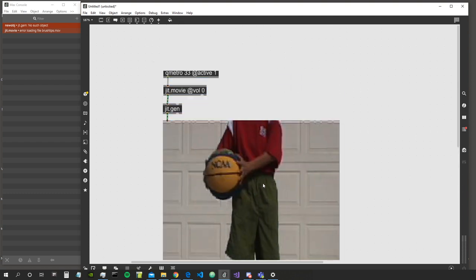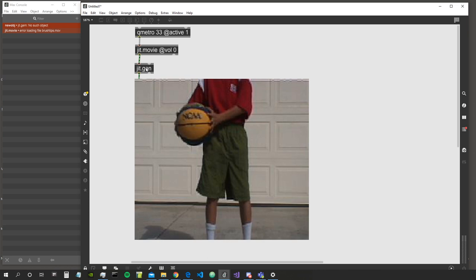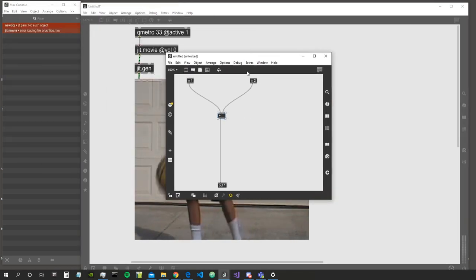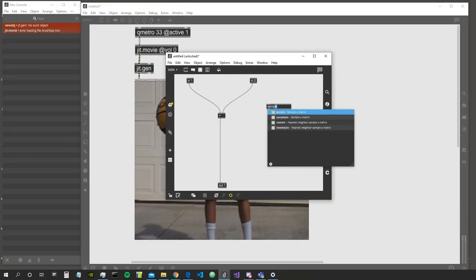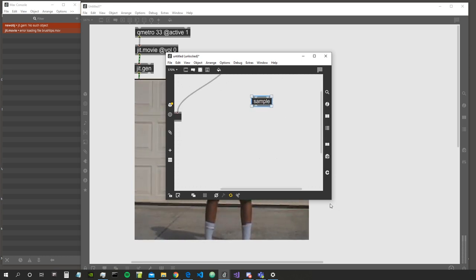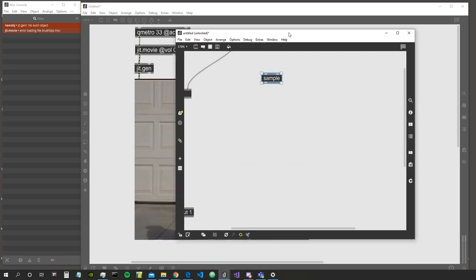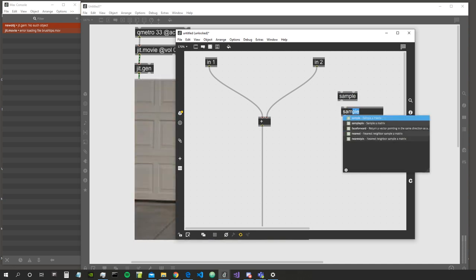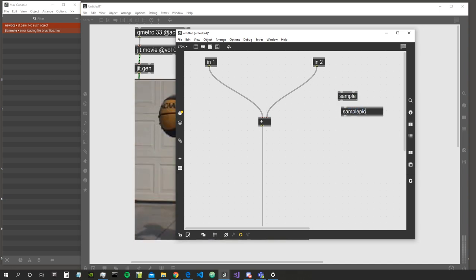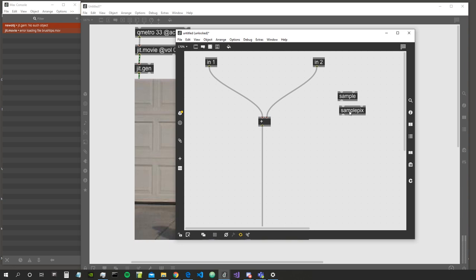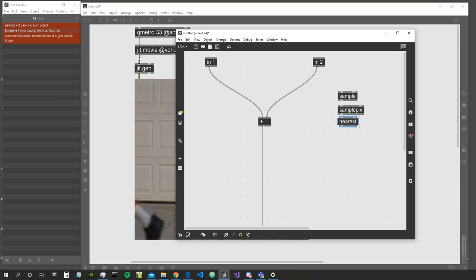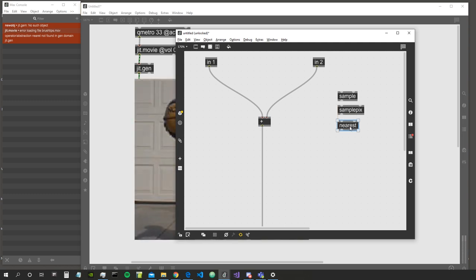The objects I want to talk about in this video are the sample operator, then we have sample pix, then nearest, and nearest pix.